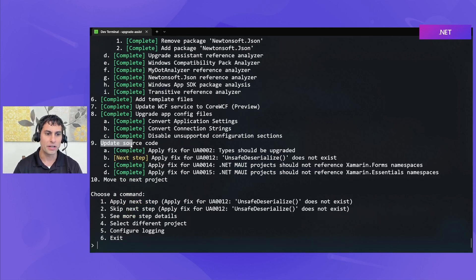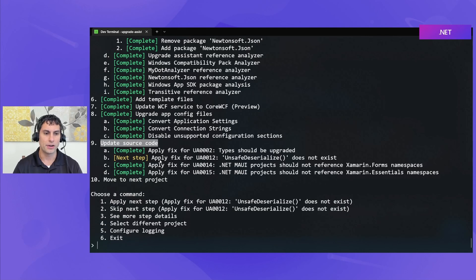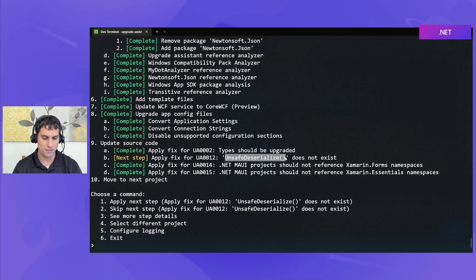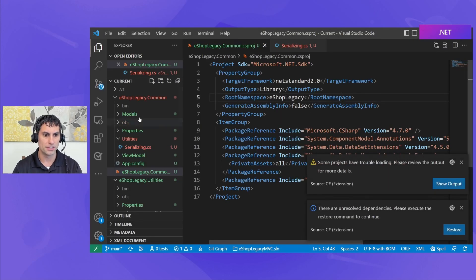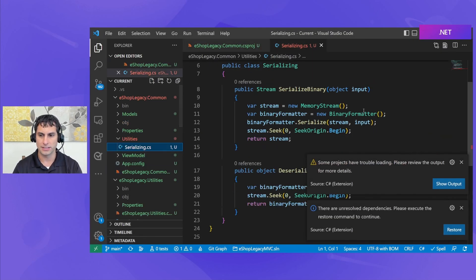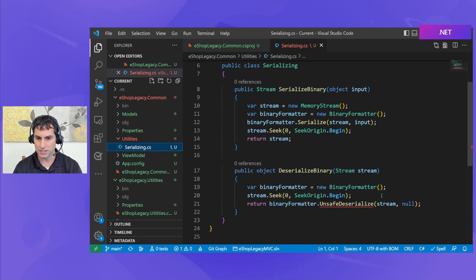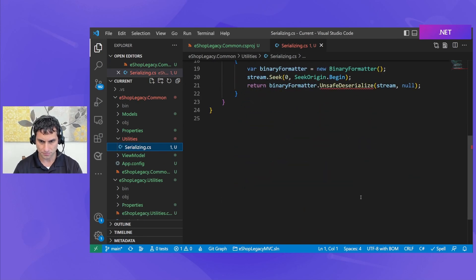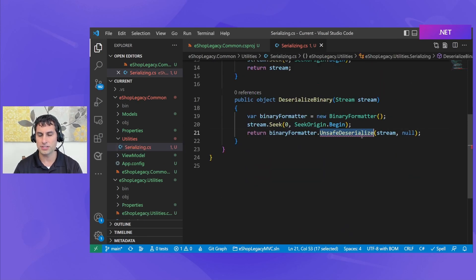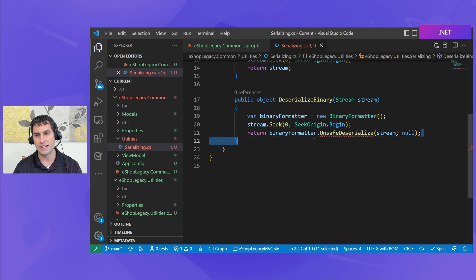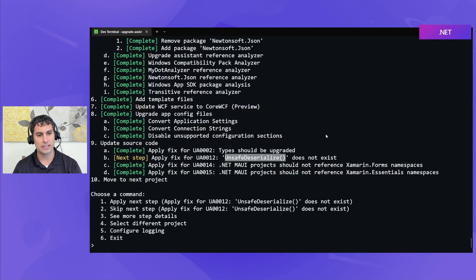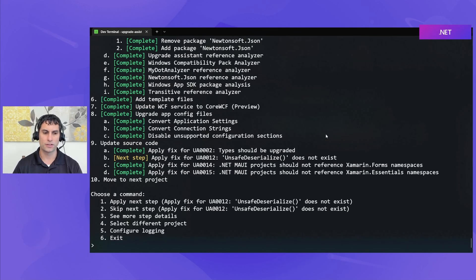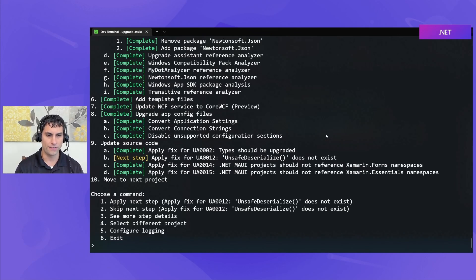So with our very simple class library, you can see we've skipped past updating the config file, updating WCF services because none of those applied to our particular project. We're now down here and updating the source code. And there is one analyzer which is fired. And it's that it found this use of unsafe deserialize in the serializing method.